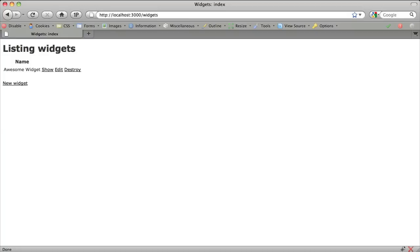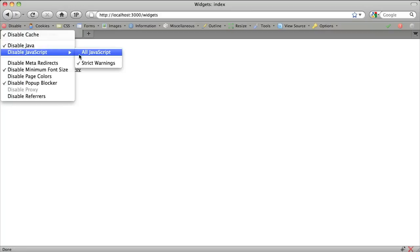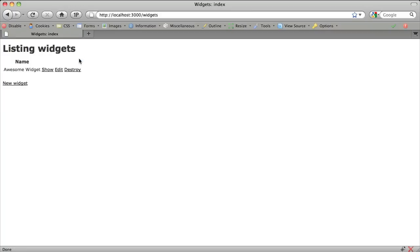While Rails is doing a great job bringing these improvements in JavaScript agnosticism, there's still an issue with the default destroy links. If you disable JavaScript and click a destroy link, you still see that it incorrectly goes to the show action.